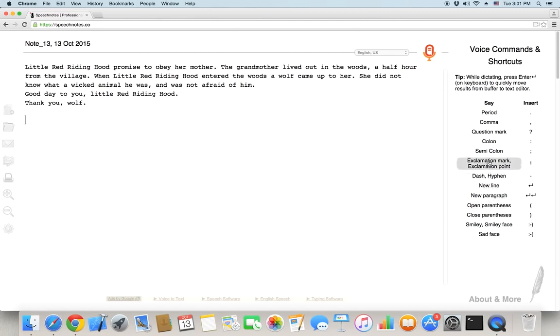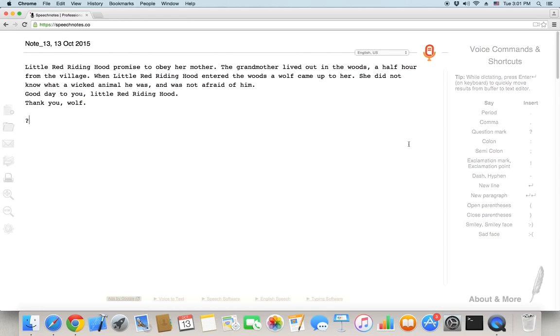Speech Notes was released on October 1, 2015, and since then we've gotten great reviews. You're welcome to check our user feedback on the Chrome store. Thanks for watching and we hope you find Speech Notes helpful and enjoyable.